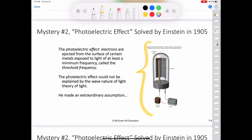This figure shows an apparatus for studying the photoelectric effect. Light of a certain frequency falls on a clean metal surface. Ejected electrons are attracted toward the positive electrode, and the flow of electrons is registered by a detecting meter. Light meters used in cameras are based on the photoelectric effect.